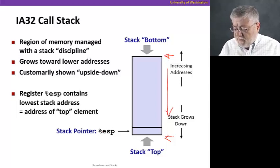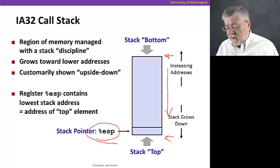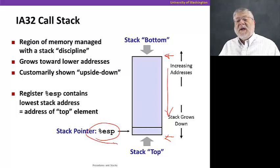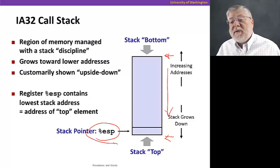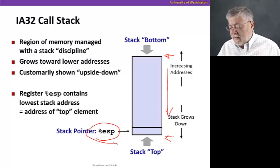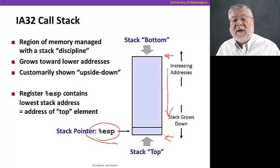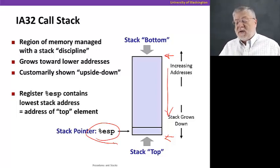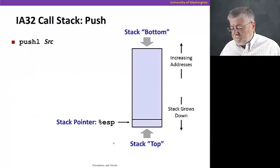There's a special register in the IA 32 architecture called ESP for the extended stack pointer. And that always points to the top element of the stack, the last thing that was placed on the stack.